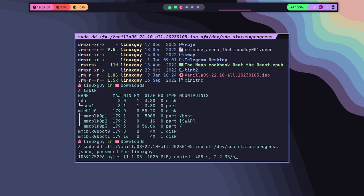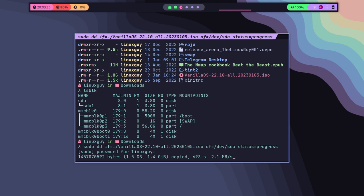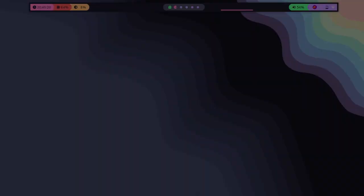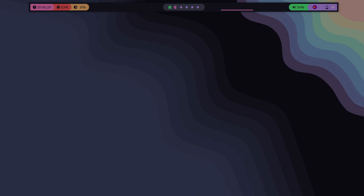When the process is finished, you should have a bootable DVD that you can use to install an operating system or perform other tasks. That's it, you have successfully burned an ISO to the DVD using the dd command on Linux. Thanks for watching and I hope this tutorial has been helpful.